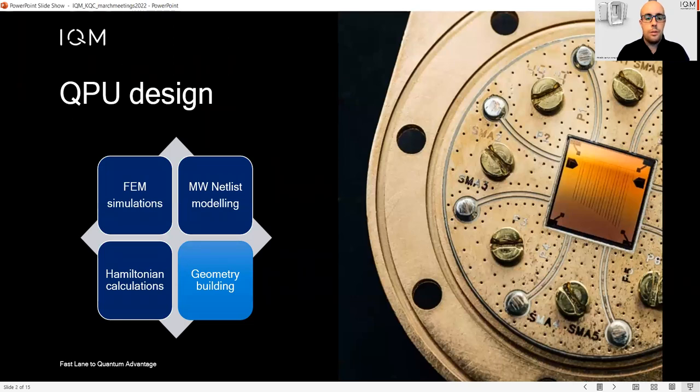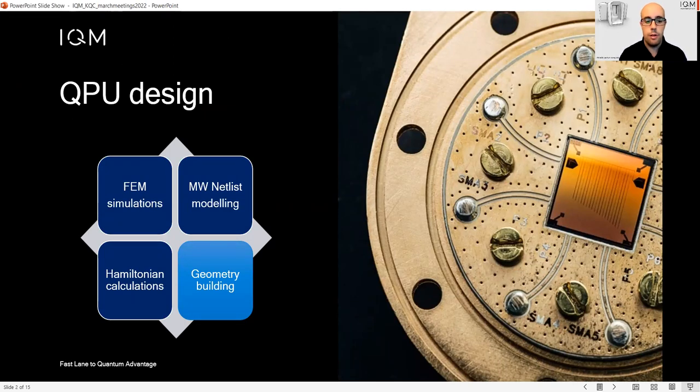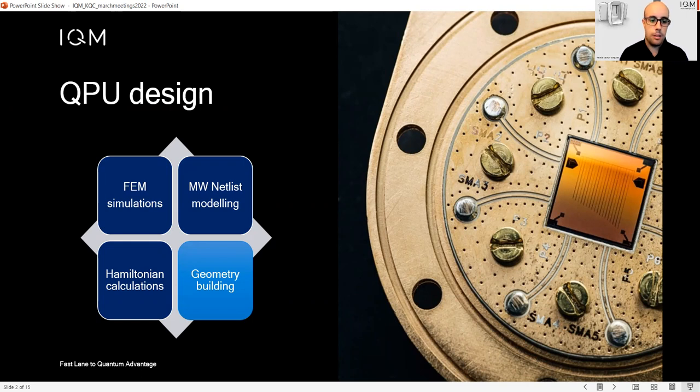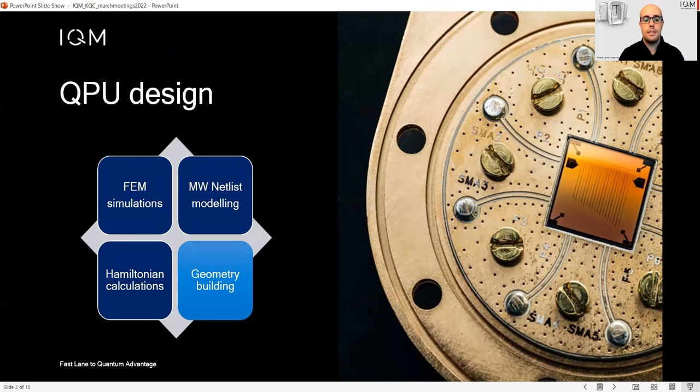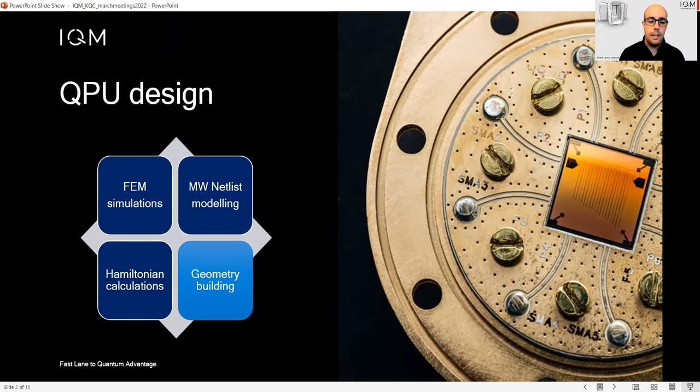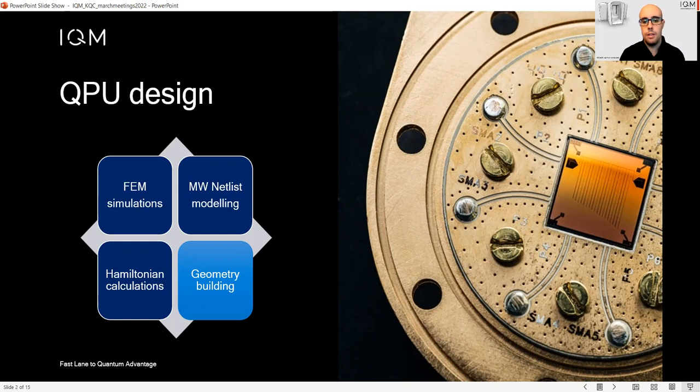What is needed usually to design a superconducting qubit processor are the following tools: finite element method simulations, microwave net list modeling to check our circuit, Hamiltonian calculations, and finally geometry building.